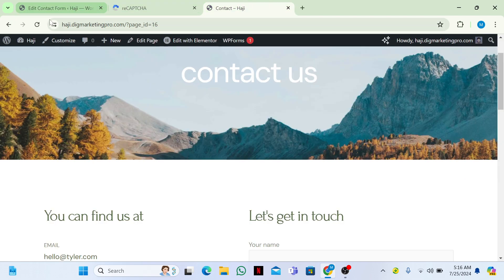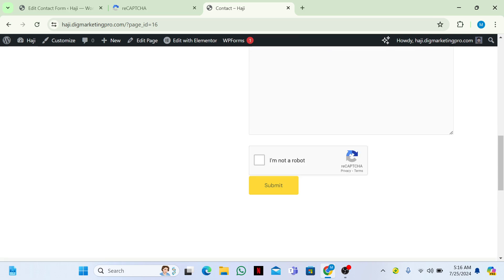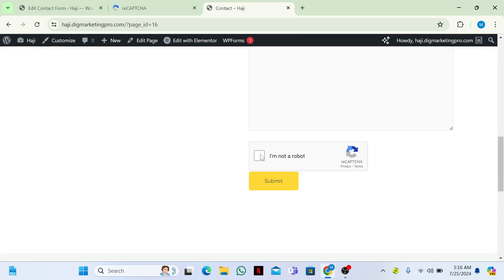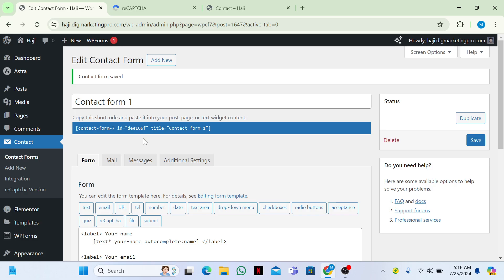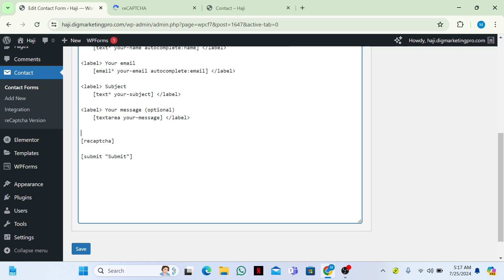Go back to the contact page — here you can see the reCAPTCHA is now appearing. However, it's too close to the other fields, so if you want to add some spacing, go back to the form editor.